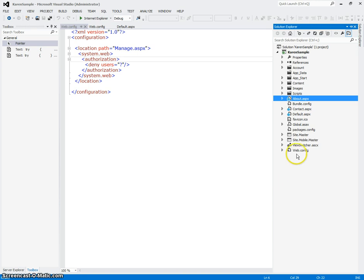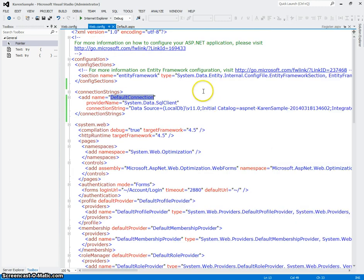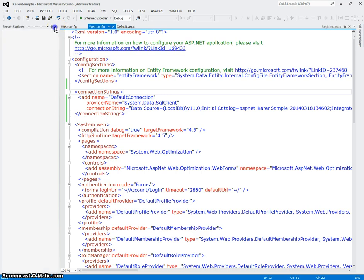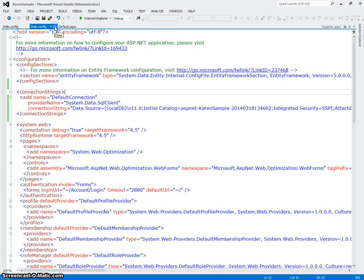So the first thing we're going to do is look at the main web config for this file. So that's down here at the very bottom. I'm going to open that up. And if you take a look at this, I'm going to give myself all the room necessary here.